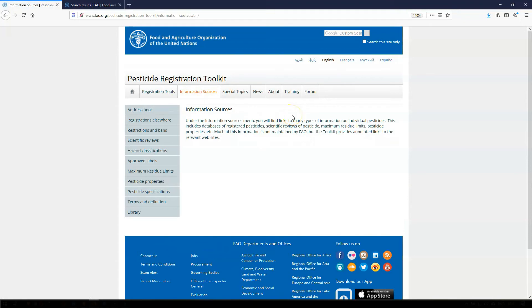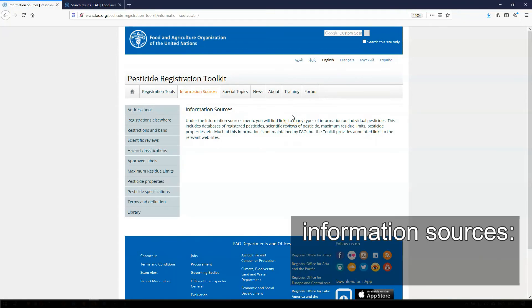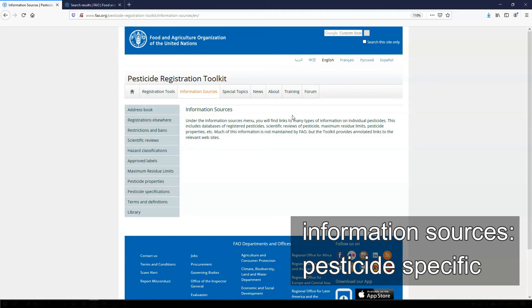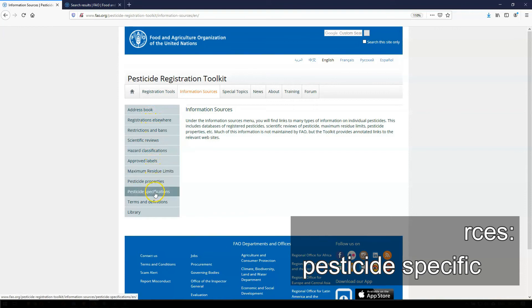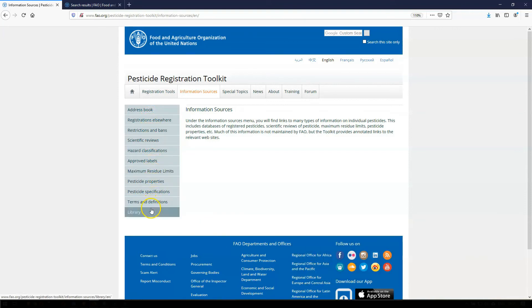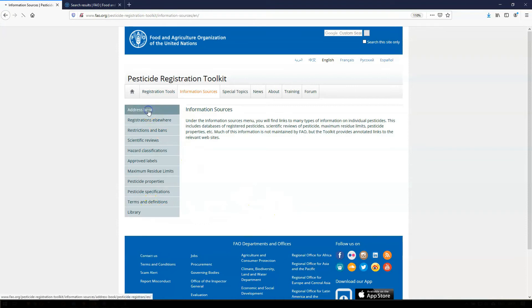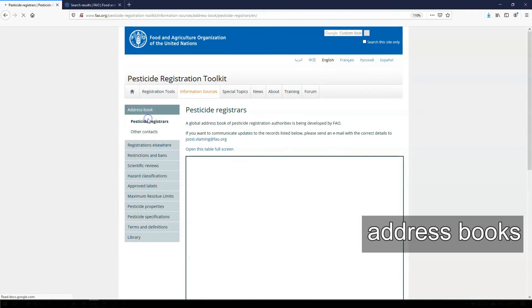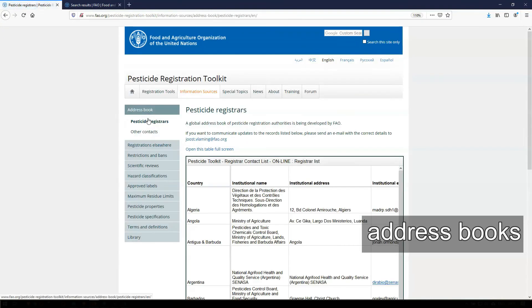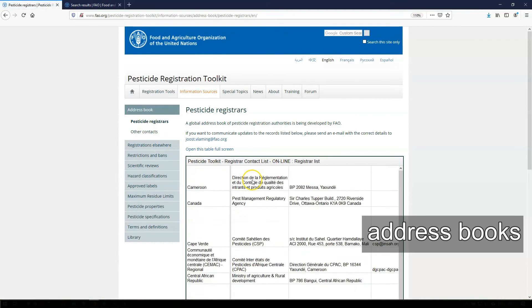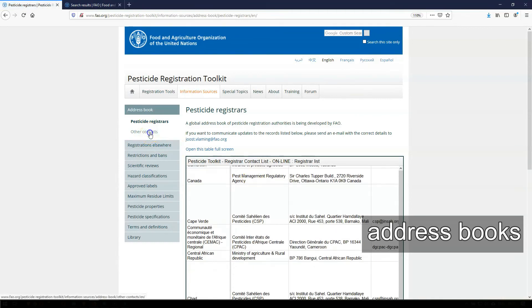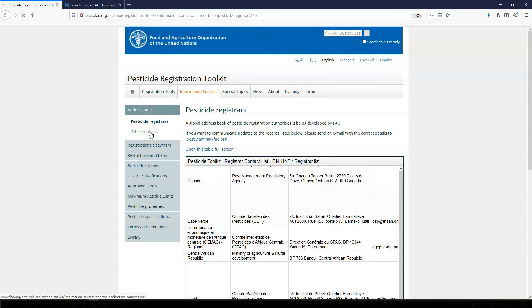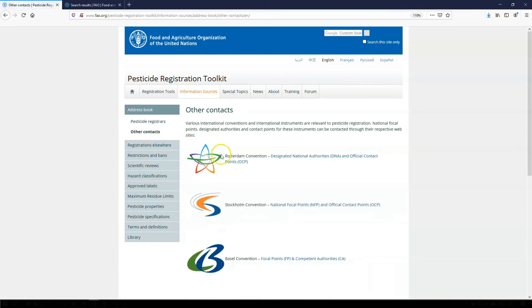The second main technical section, the Information Sources, helps you to find many types of information on individual pesticides. Much of this information is not maintained by FAO, but the toolkit provides links to and short explanations of the relevant websites. The Address Books allow you to find contact details of other pesticide registration authorities or of focal points for international conventions.